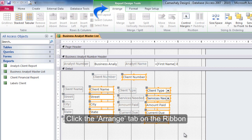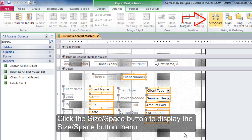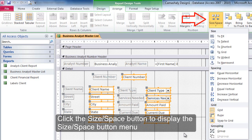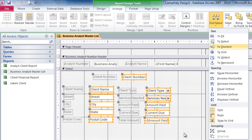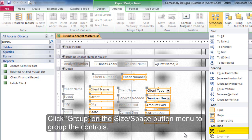Click the Arrange tab on the ribbon. Click the Size/Space button to display the Size/Space button menu. Click Group on the Size/Space button menu to group the controls.